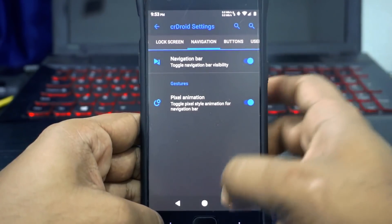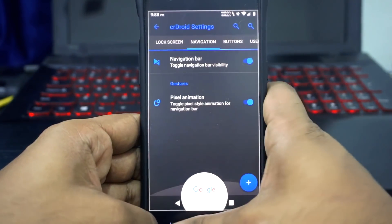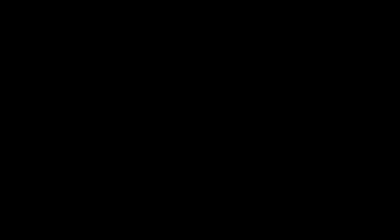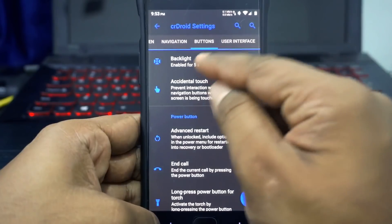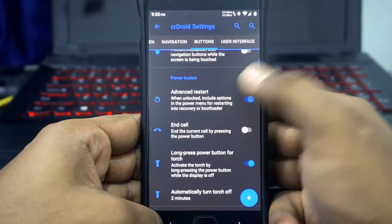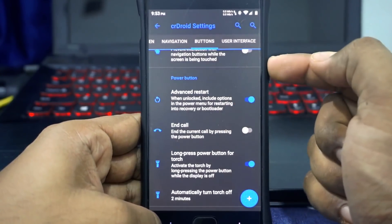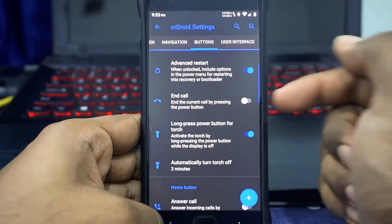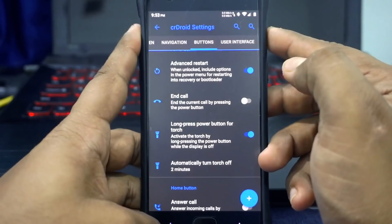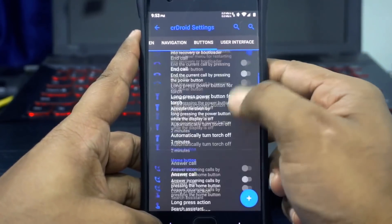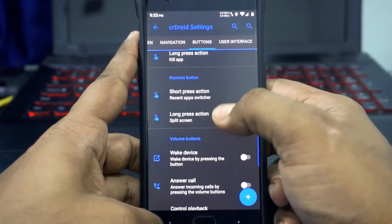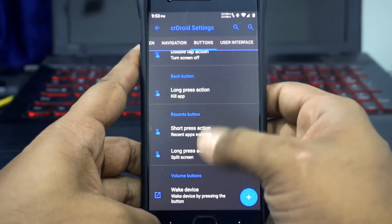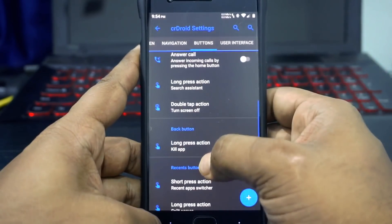The navigation bar can be enabled and it supports pixel-style animations, which is nice. Button customization is available with backlight buttons and accidental touch prevention. Advanced restart for the power button can be enabled here and also in Developer Settings. Power button torch settings are available with automatic turn-off. Home, back, and recents buttons can be customized for double tap and single tap; the back button also supports long press customization.